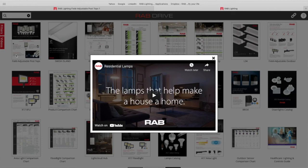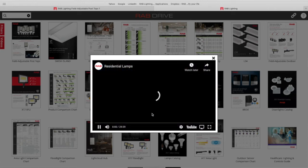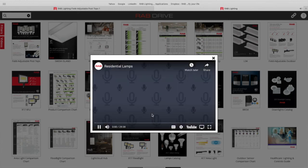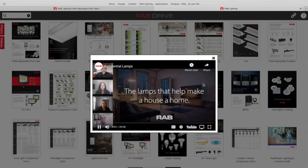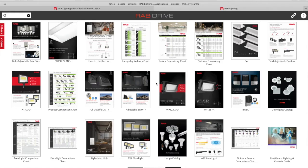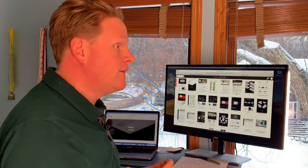And it will launch for you a video on those residential lamp products. So you can see this is launched. Now I can click the play button and it'll start playing that particular video. So that is all on rabdrive.com.